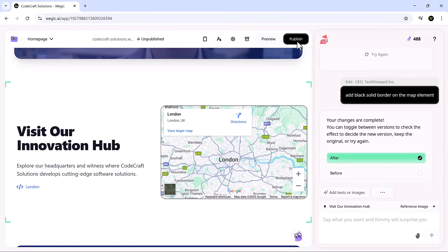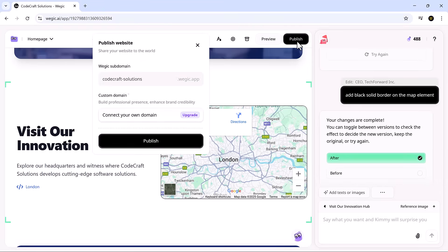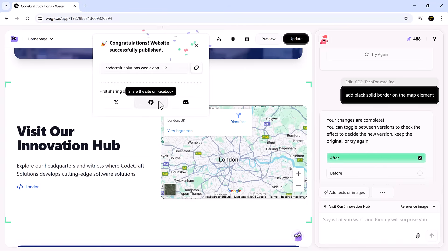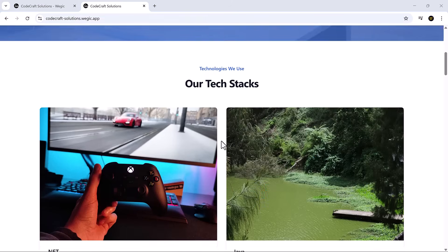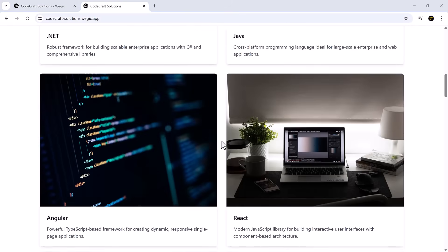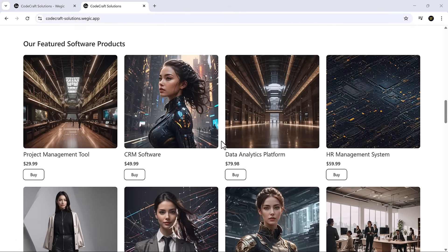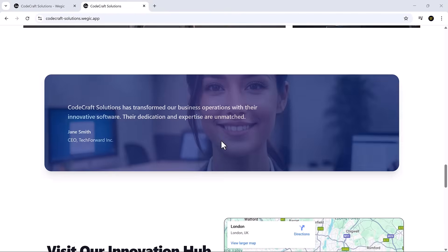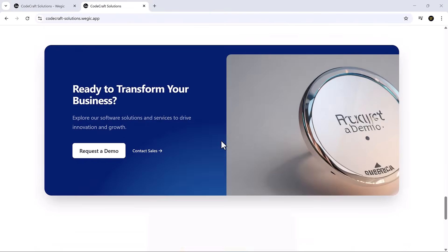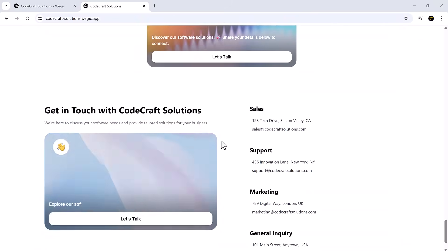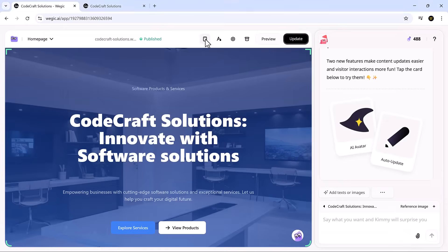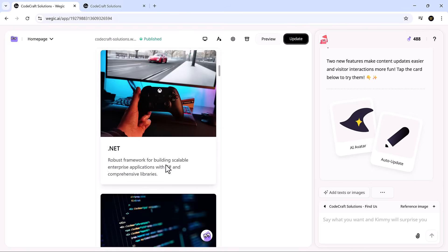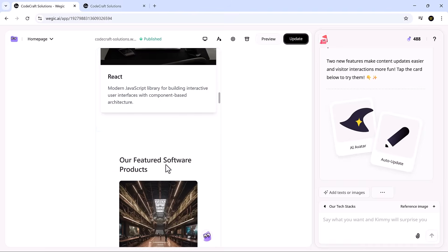And when you're ready to launch, it's just one click. Your site goes live with a free custom domain, hosting included. No extra setup or tech headaches. It's fully responsive across mobile, tablet, and desktop devices.